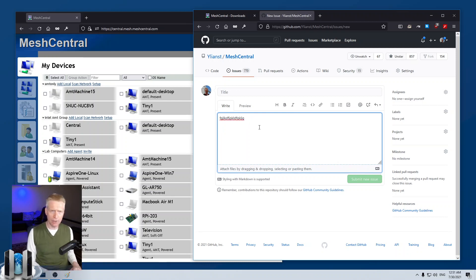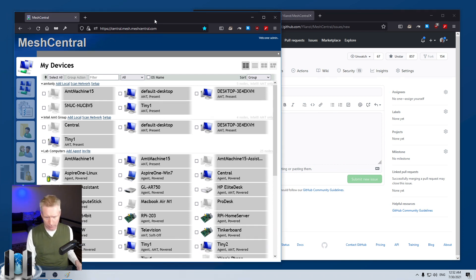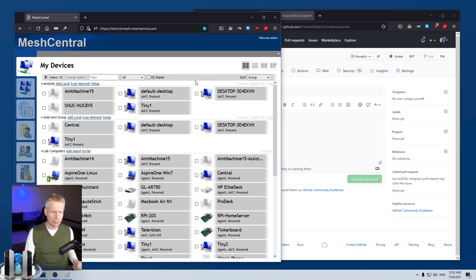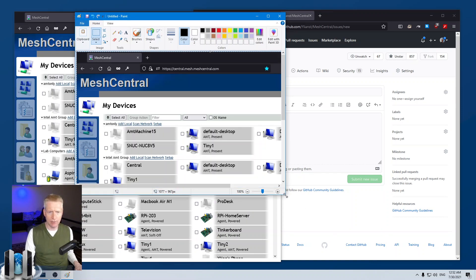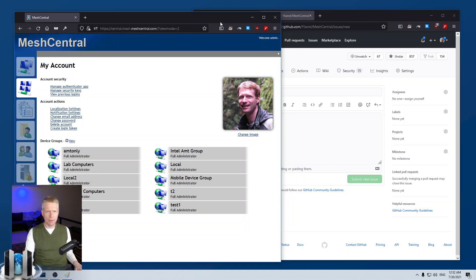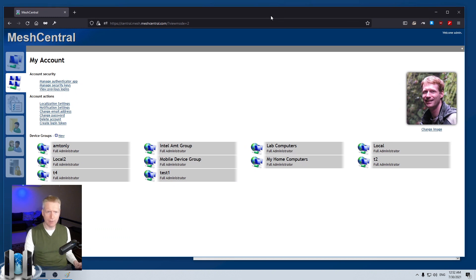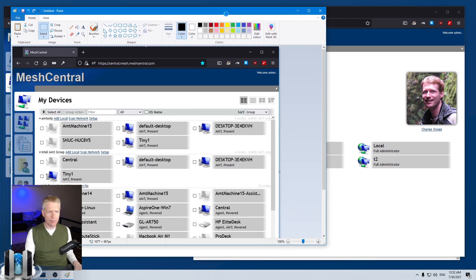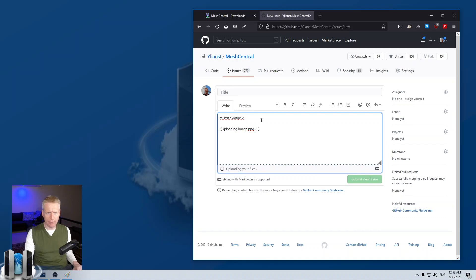You can type text here, but the other thing that's super important and great about GitHub is you can insert images. On Windows, you do Alt+Print Screen on a window and it will take a screenshot of that window onto the clipboard. Then you can open Microsoft Paint, paste it in there, and copy it directly to paste straight into GitHub.